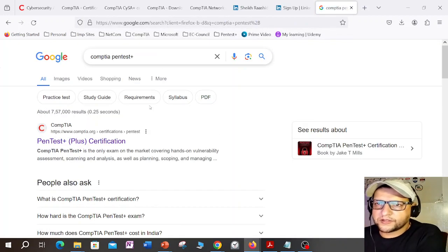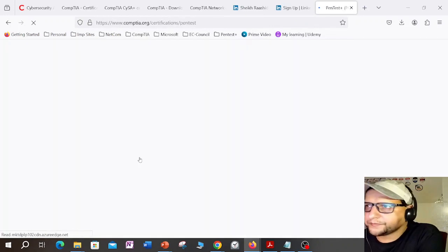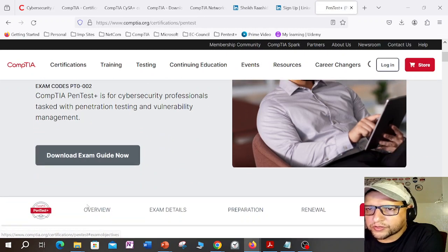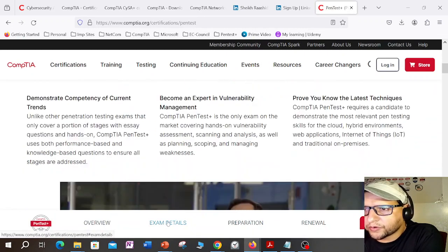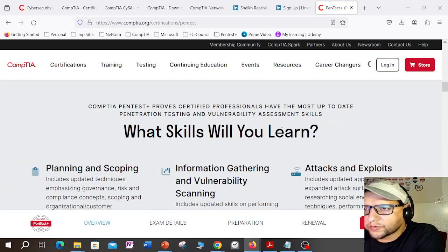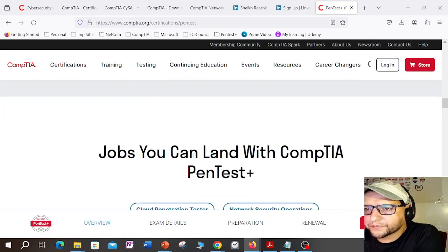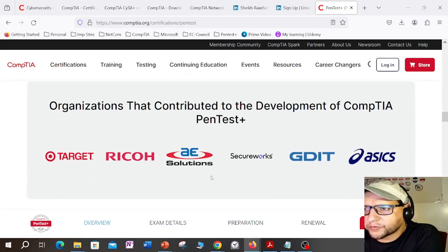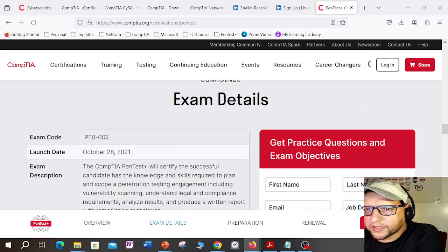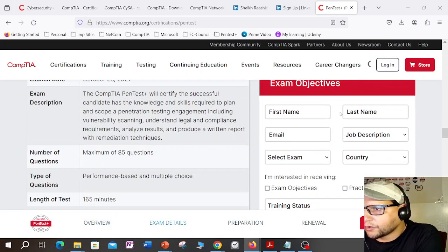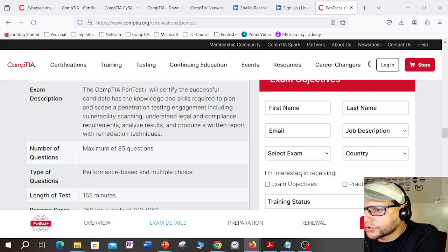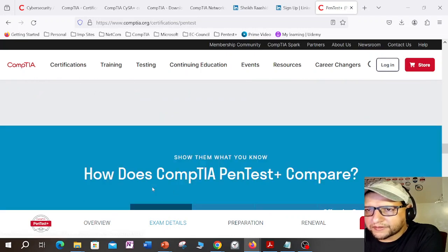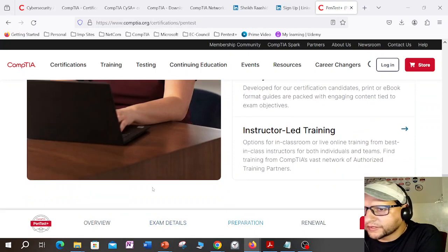If you want to know more about CompTIA PenTest+, simply search CompTIA PenTest+ and go to the official link. There you can understand more about the exam, download the exam guide, see what skills you'll learn, jobs you can land with PenTest+, and companies that contributed to its development. You can also check the exam objectives, practice questions, length of exam, and passing score. I've already done this exam.